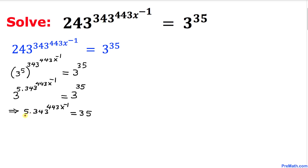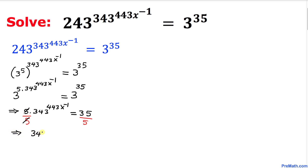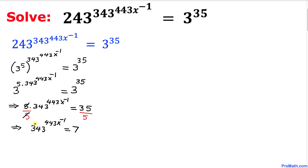Now let's go ahead and divide both sides by 5. On the left hand side this cancels out, so we simply get 343 power 443 x power negative 1 equal to 7. Now let's focus on this base 343.